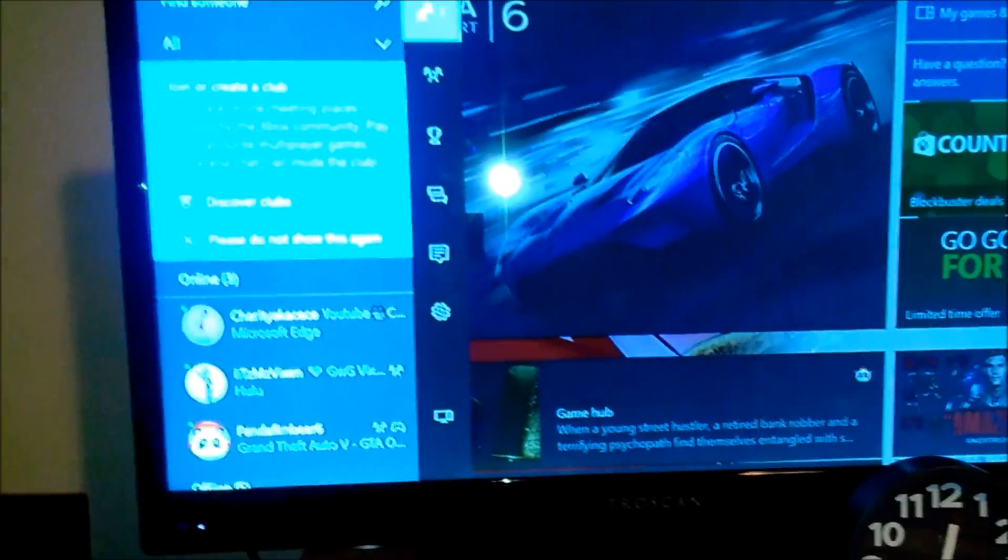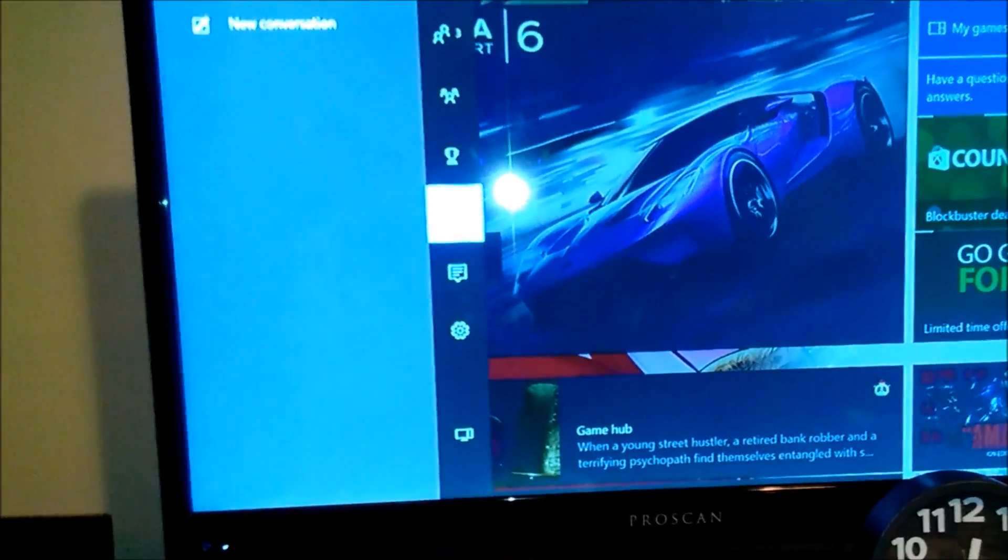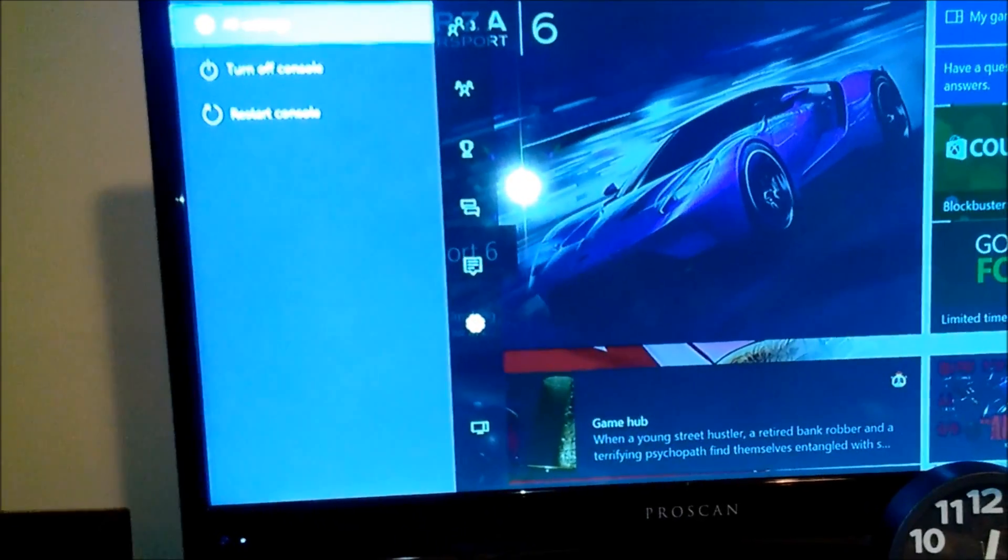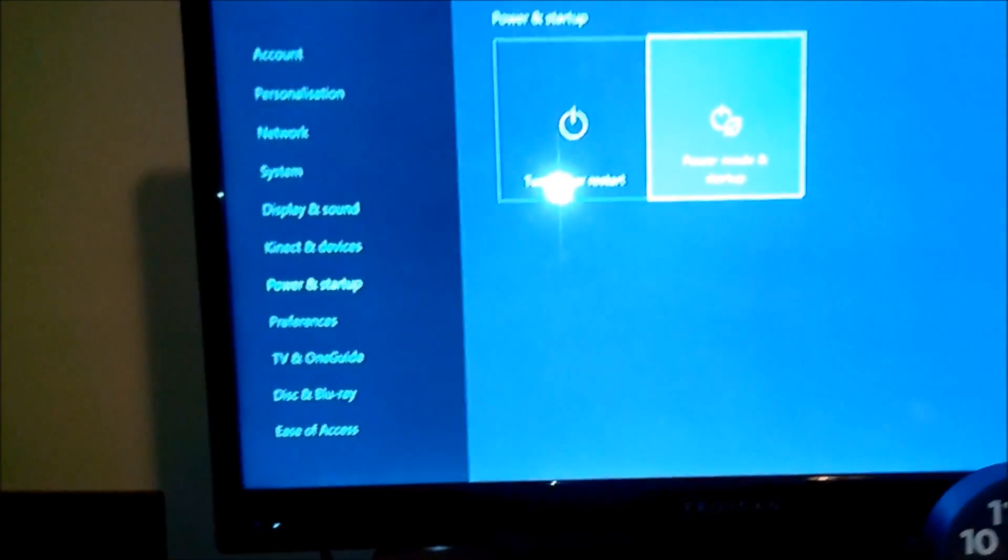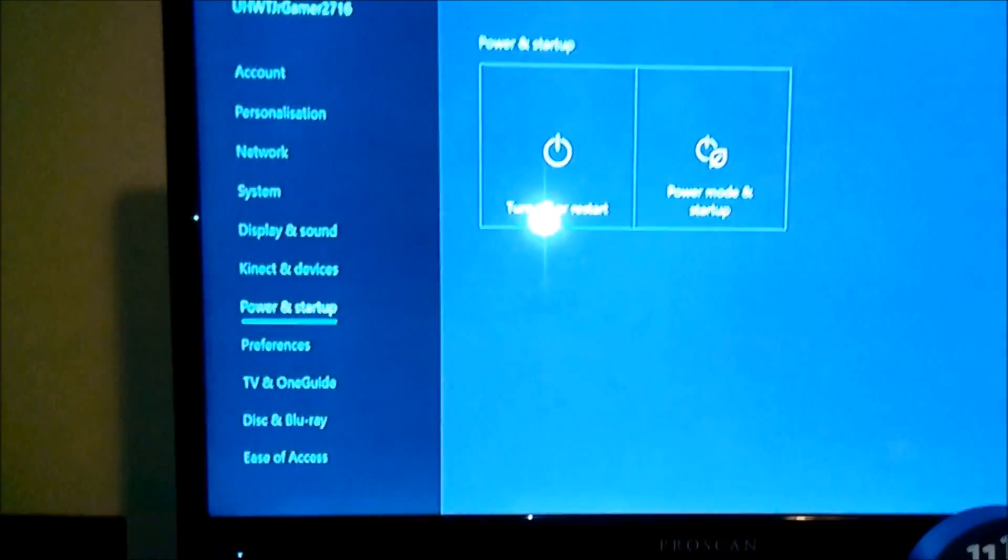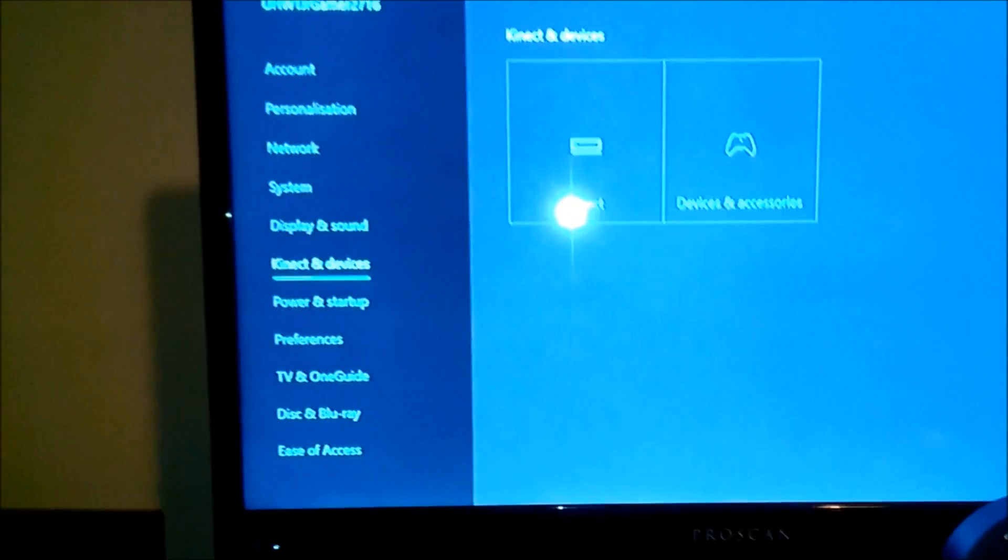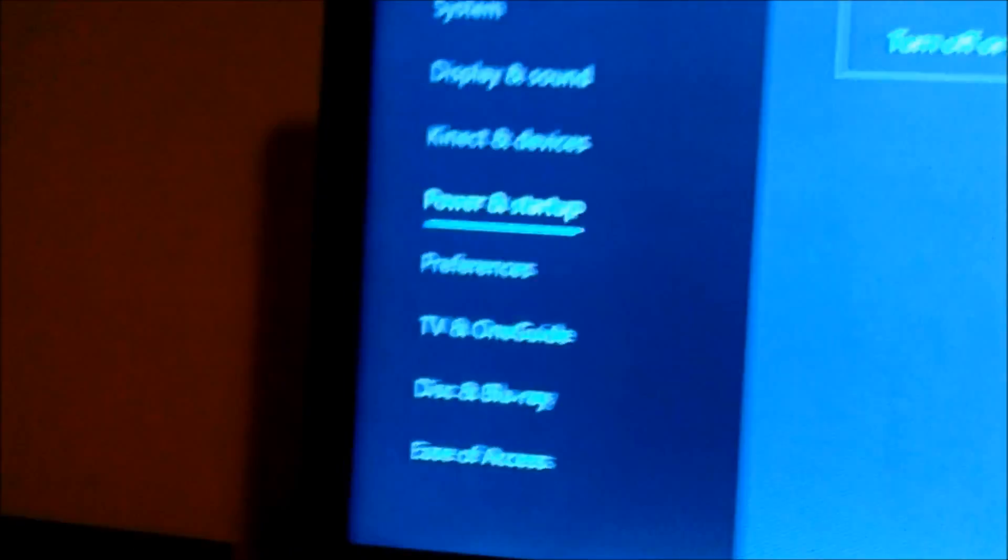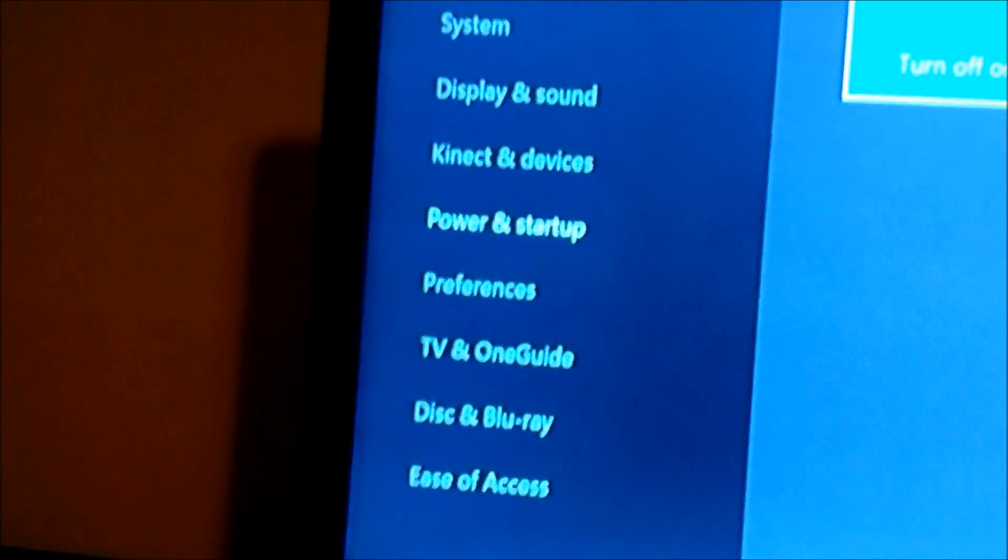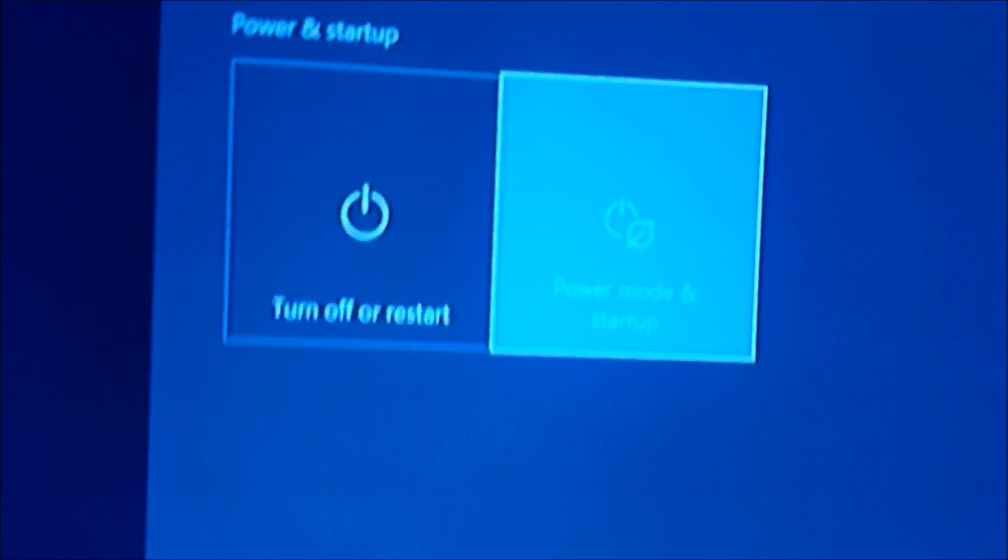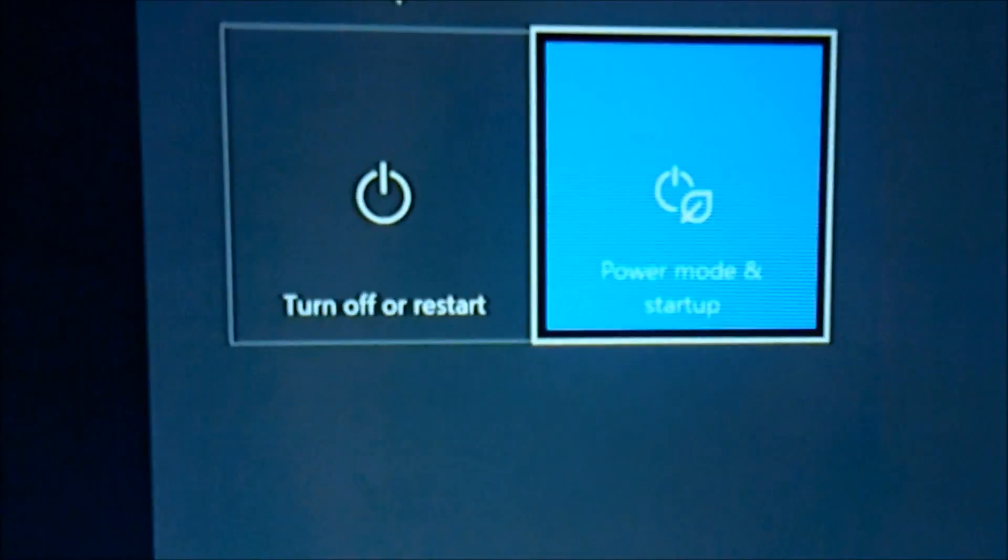What you need to do is you need to go over to settings. All settings. It's already on it. But you have to go to power and startup. Click on that. And then you go over to here. Power mode and startup. You click there.